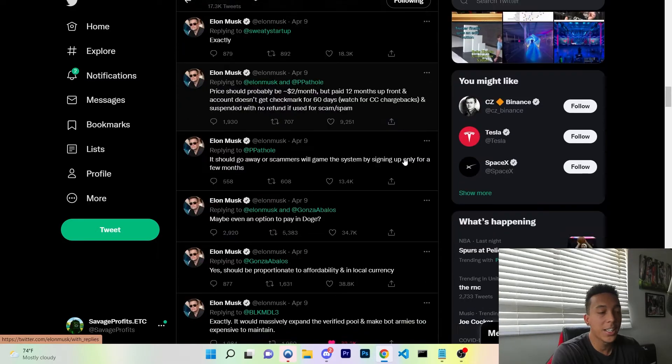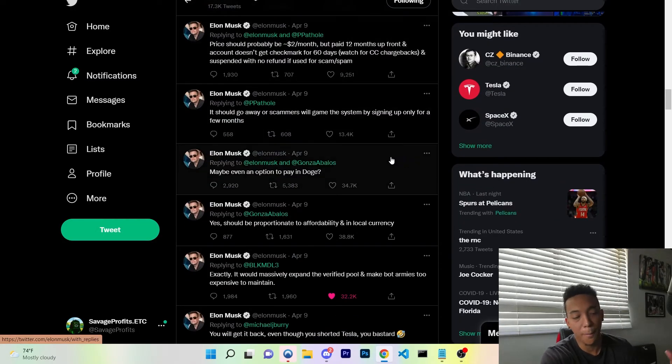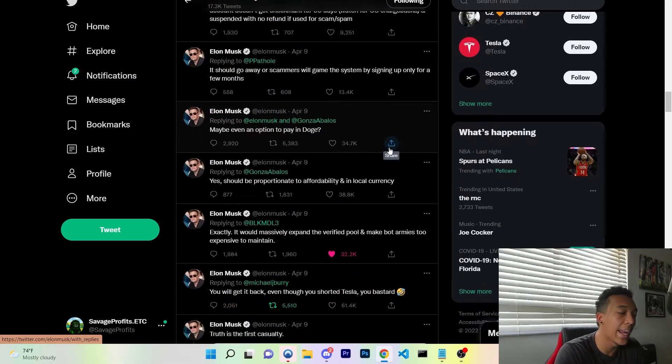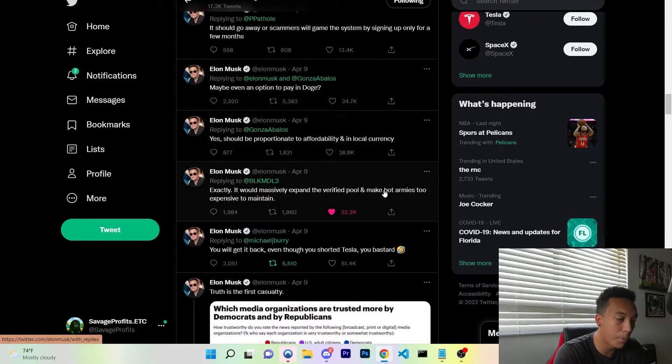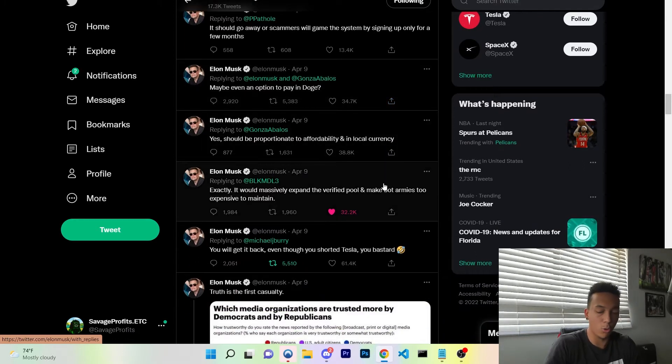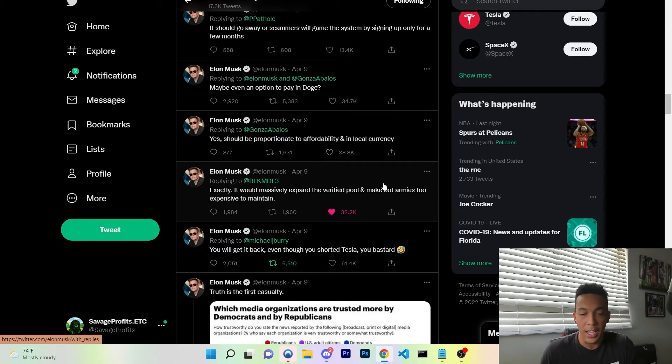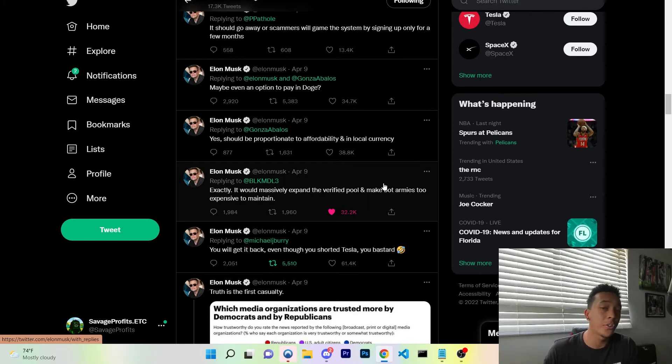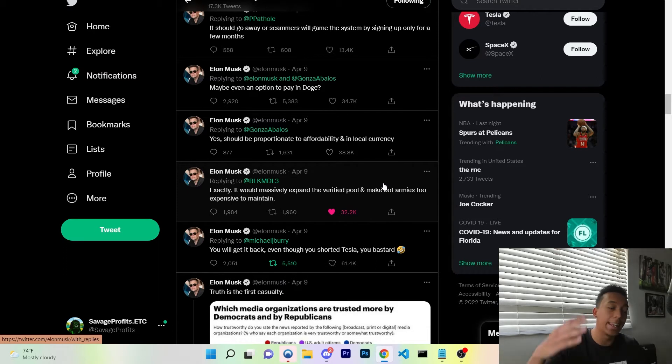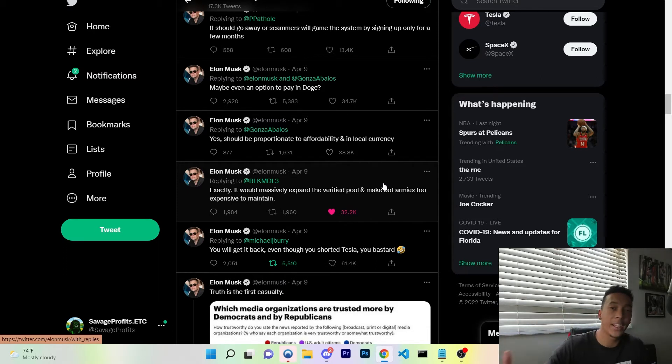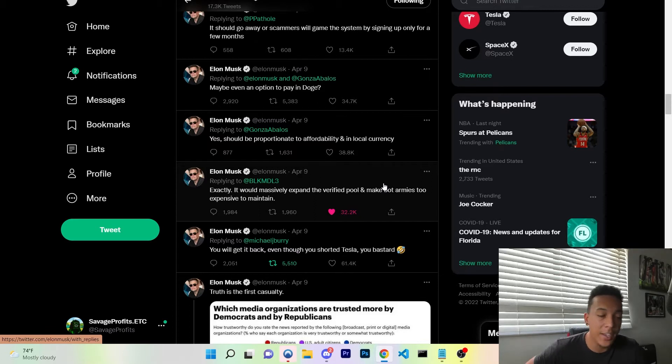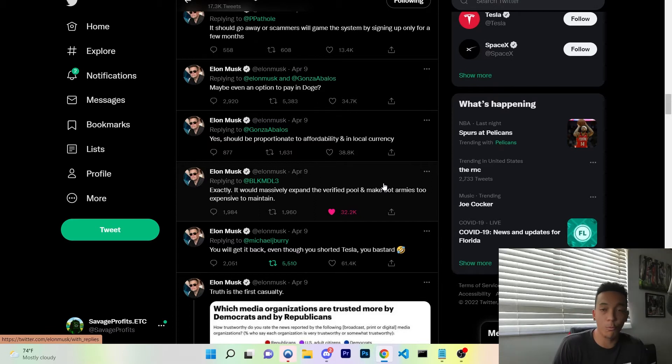Well, take a look at his tweets for the past couple of days. You can see maybe a payment option for Dogecoin, addressing that bot armies are too expensive to maintain, making it a place where you probably have to pay $2 to $3 a month. When paying those $2 to $3 a month, it limits the people who don't pay.